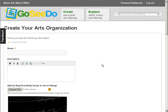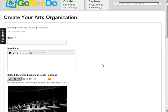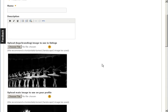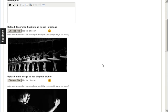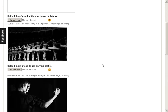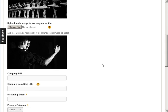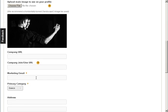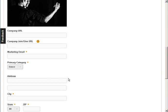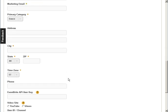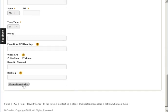Now you need to add information about your arts organization. All of the fields with a small gold circle are required. You can upload two images to represent your arts organization on the site. The marketing email address that you enter will receive emails from interested buyers of your offerings. When you're finished, click the Create Organization button.